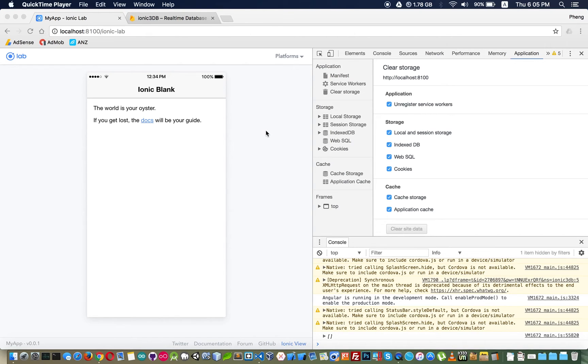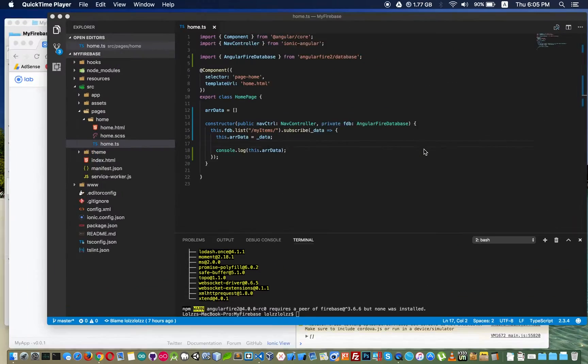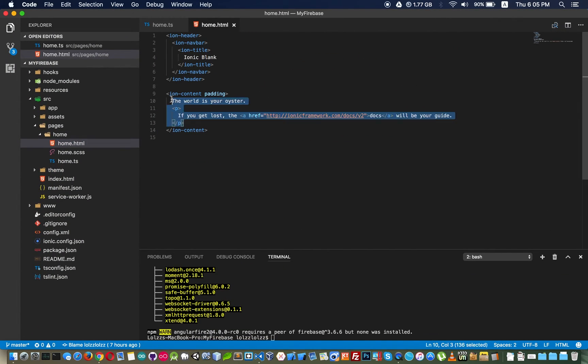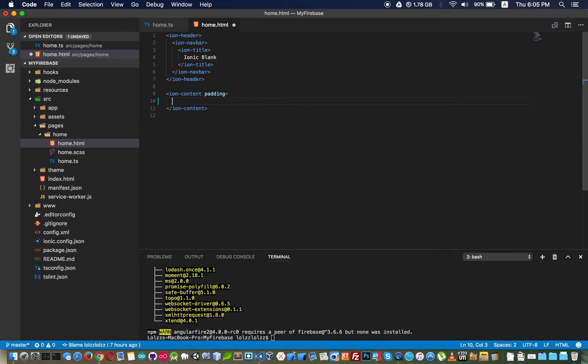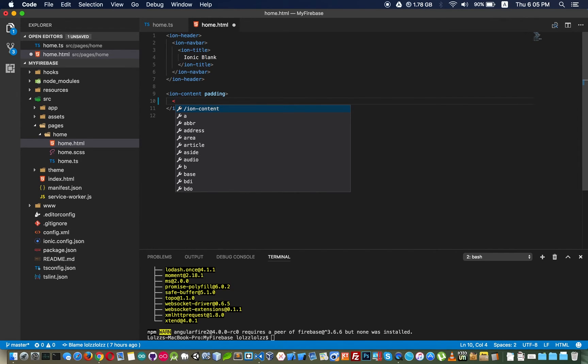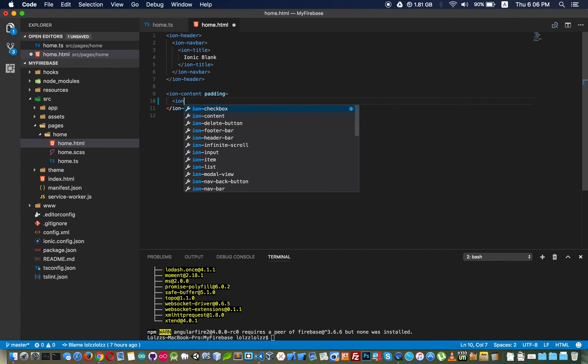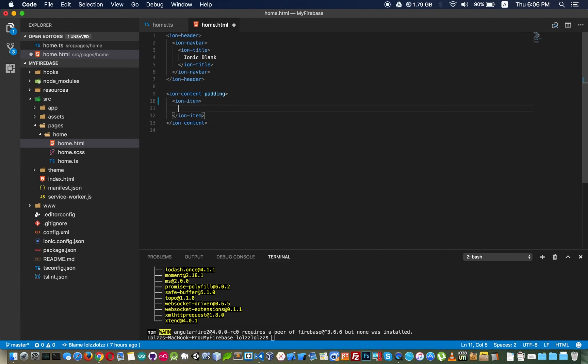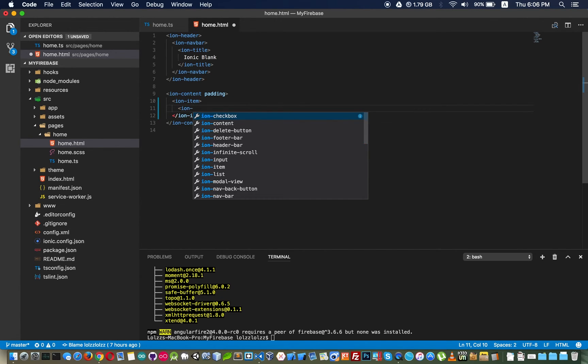I'm gonna create my input and button to add it. Ion input.